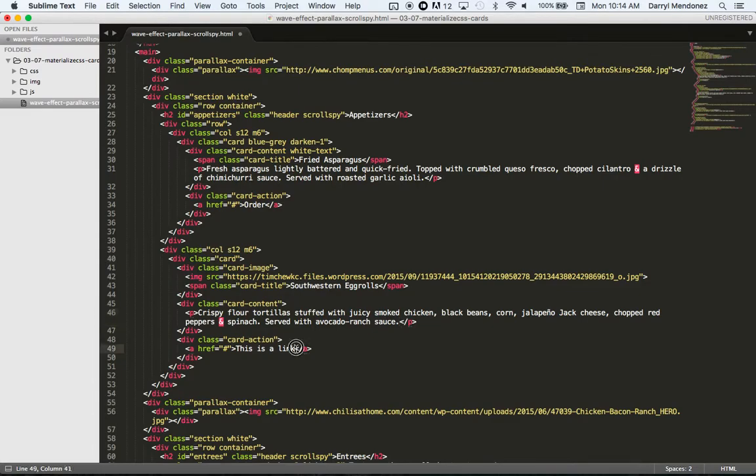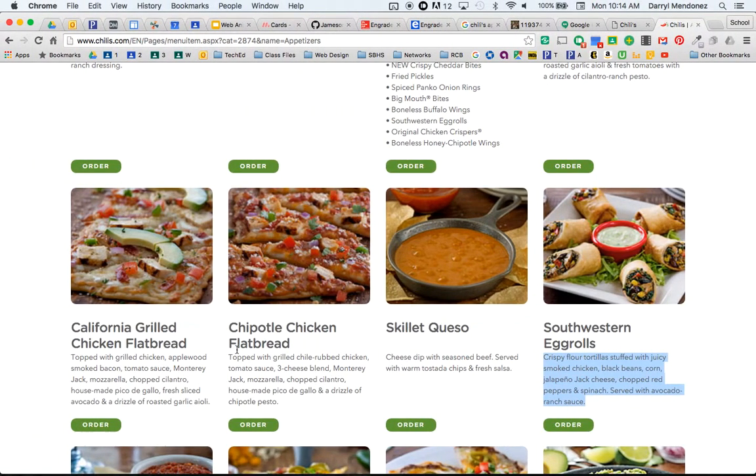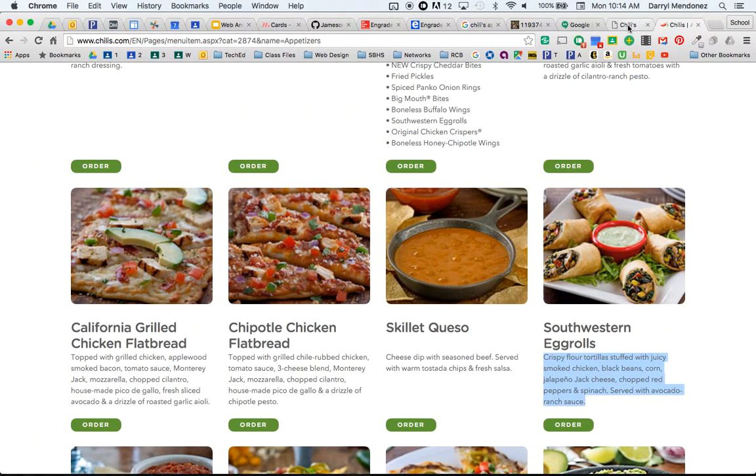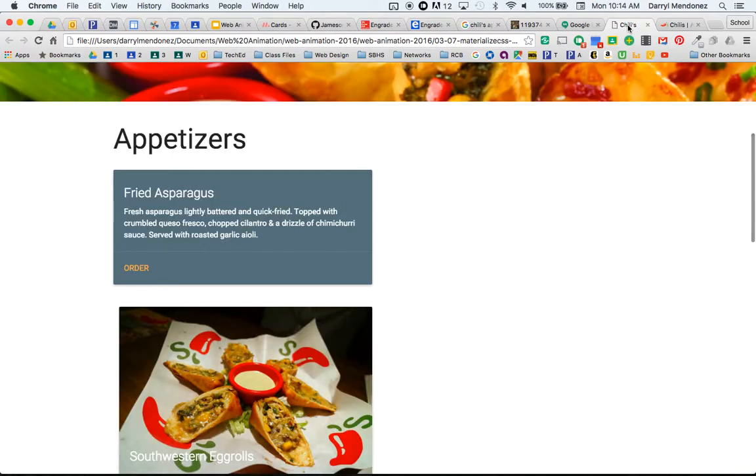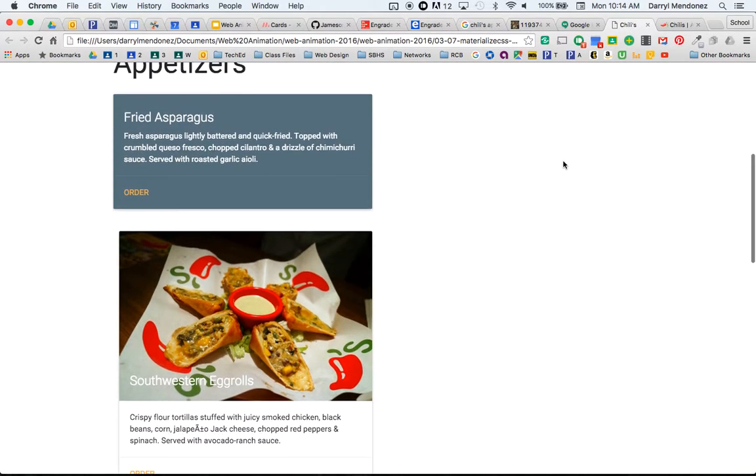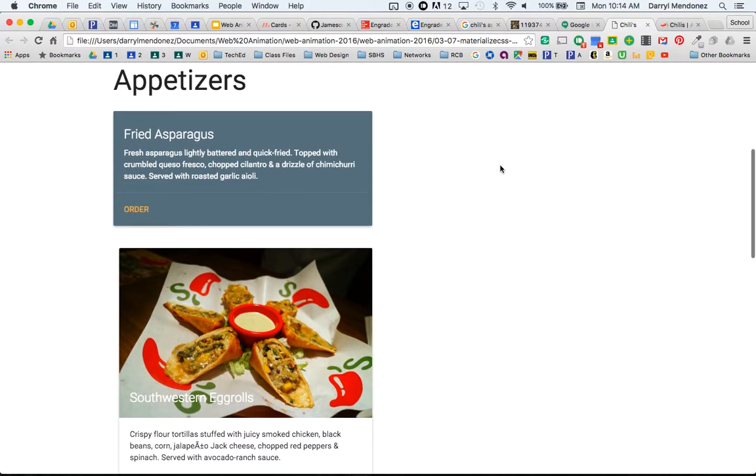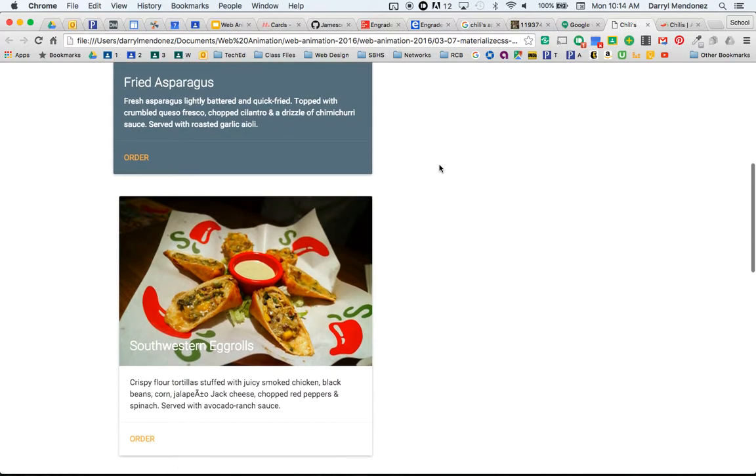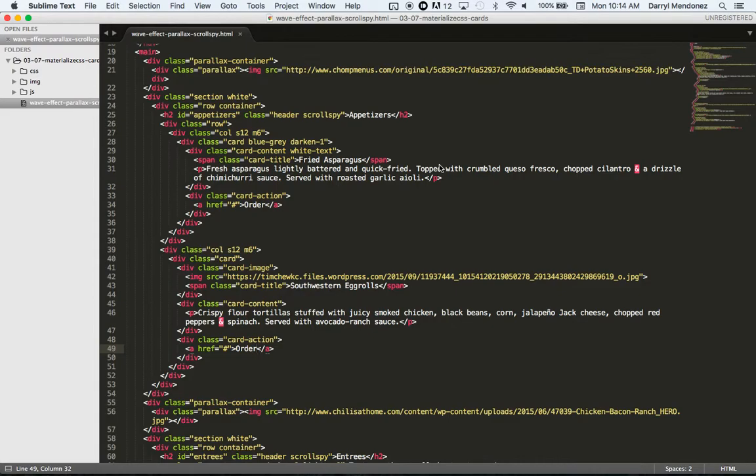And we'll do order. Save it and refresh. Oh man, it's coming out in a different row. All right, let's fix this. So we have fried asparagus on one side and Southwestern egg rolls should be on the other side. So what is going on here? Oh, I know why. Because I did it at the end of this row.